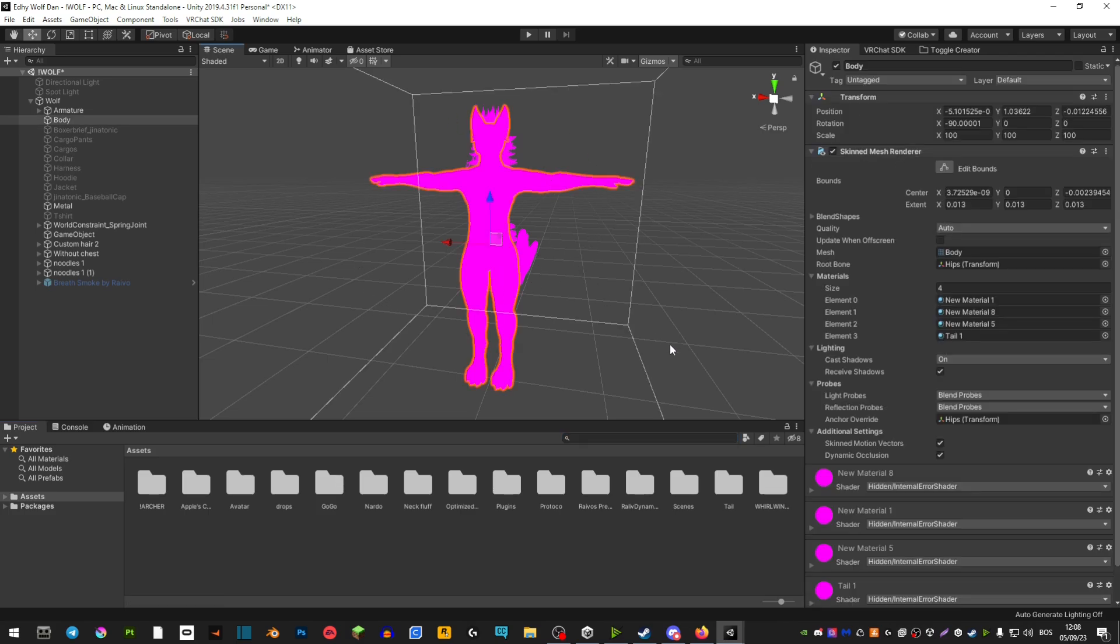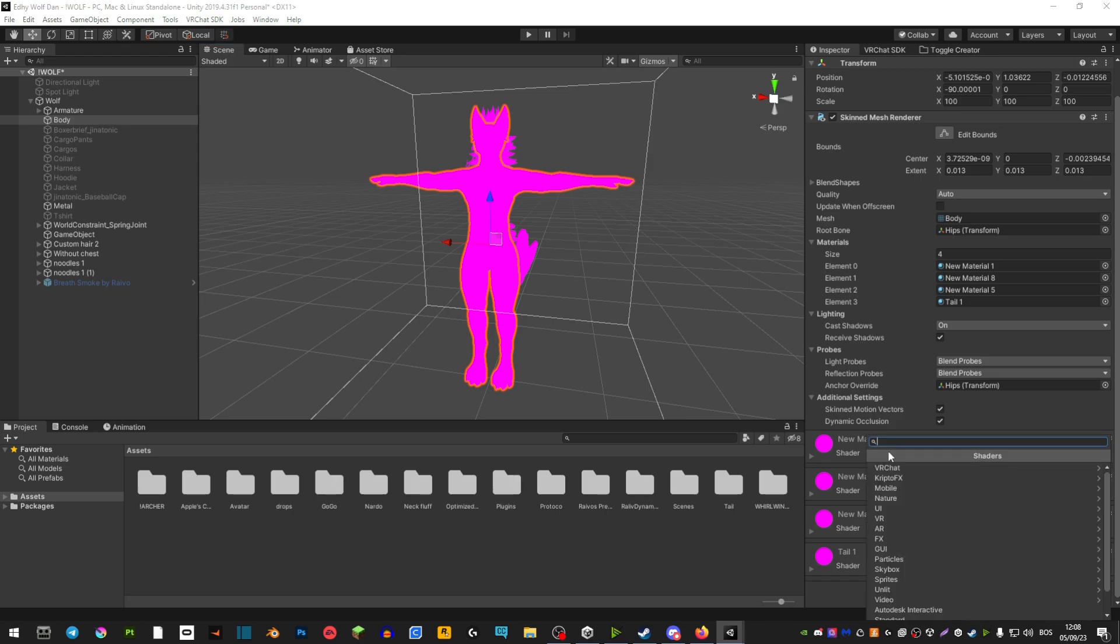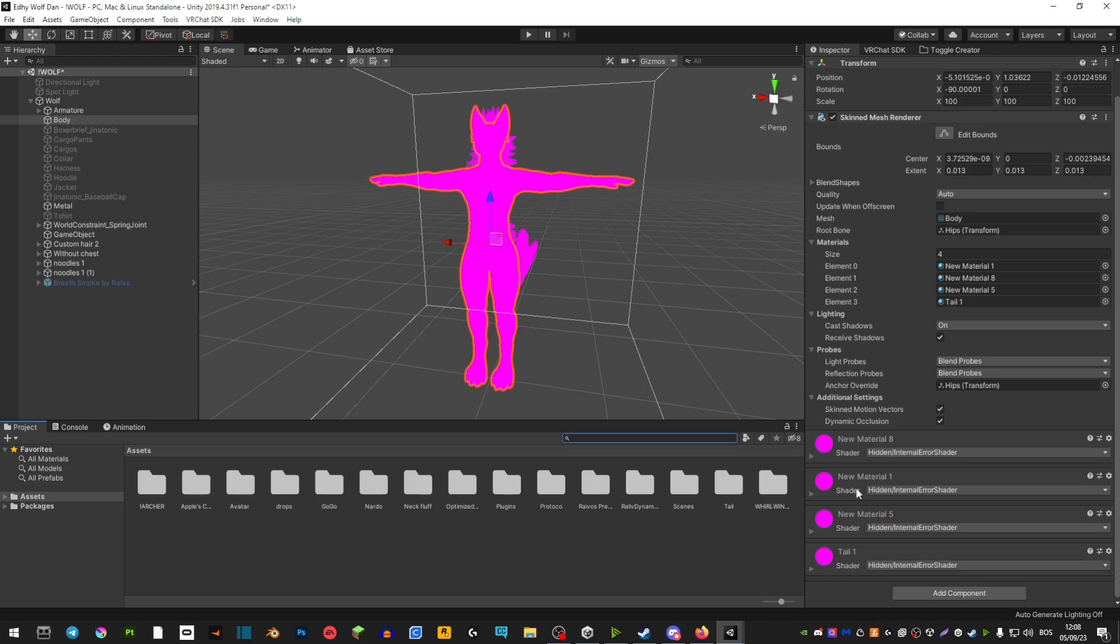So you have to select your avatar and then where it says hidden shader you have to replace it with Poyomi again.